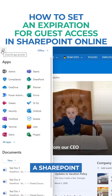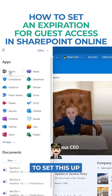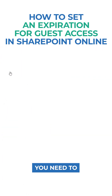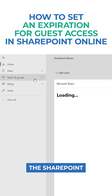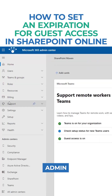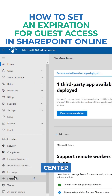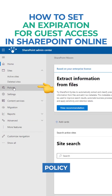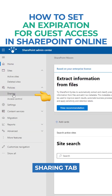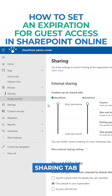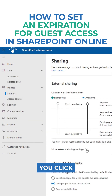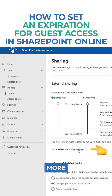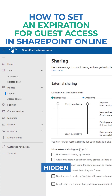You do need to be a SharePoint admin to set this up. Navigate to the SharePoint admin center, and once in there, under Policies, go to the Sharing tab, and then click 'More external sharing settings' — it's a bit hidden.